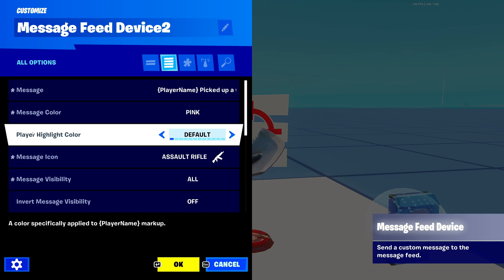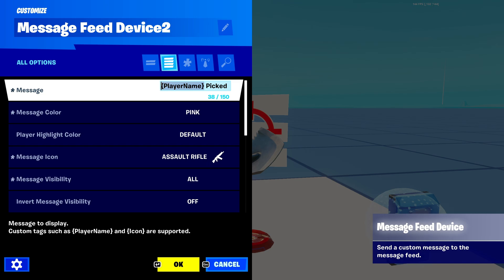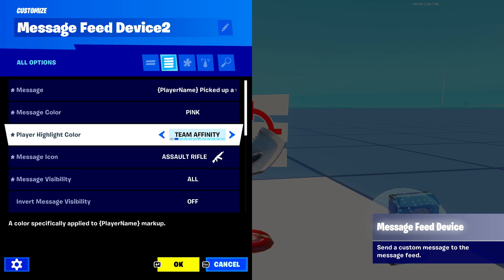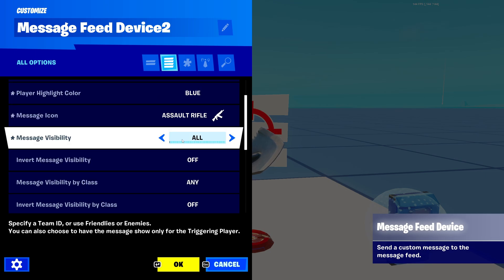Next is 'player highlight color.' This is whatever color you want the inserted player name to appear as. Say their name gets placed into the message — what color should that text be? If I make it blue, then my name will be blue in the feed, the custom text will be pink, and the icon will be the selected icon.